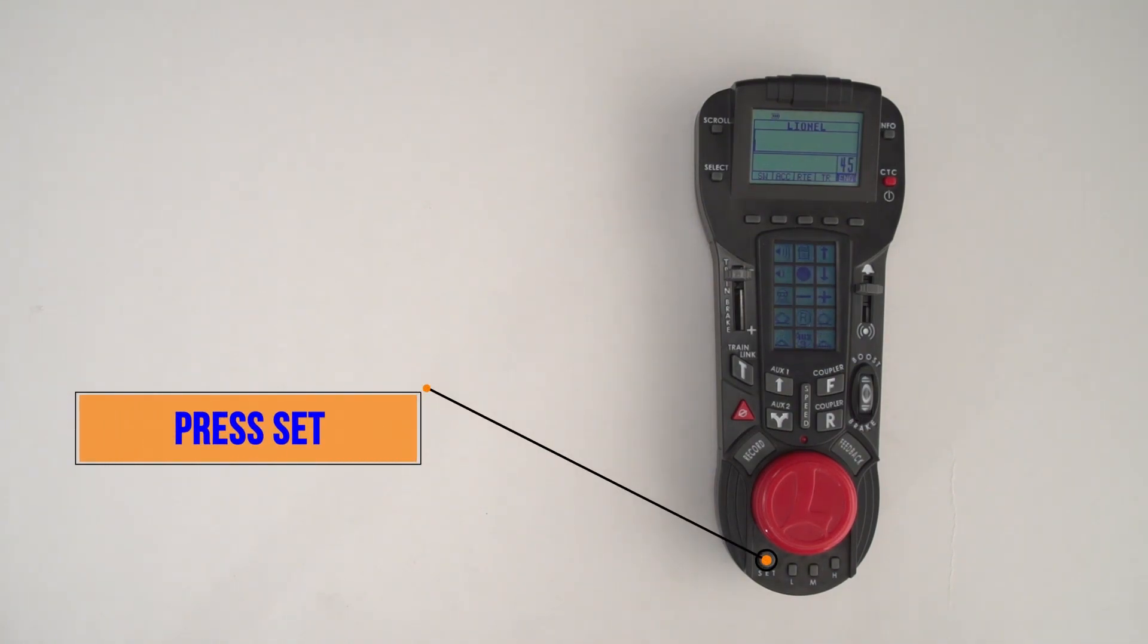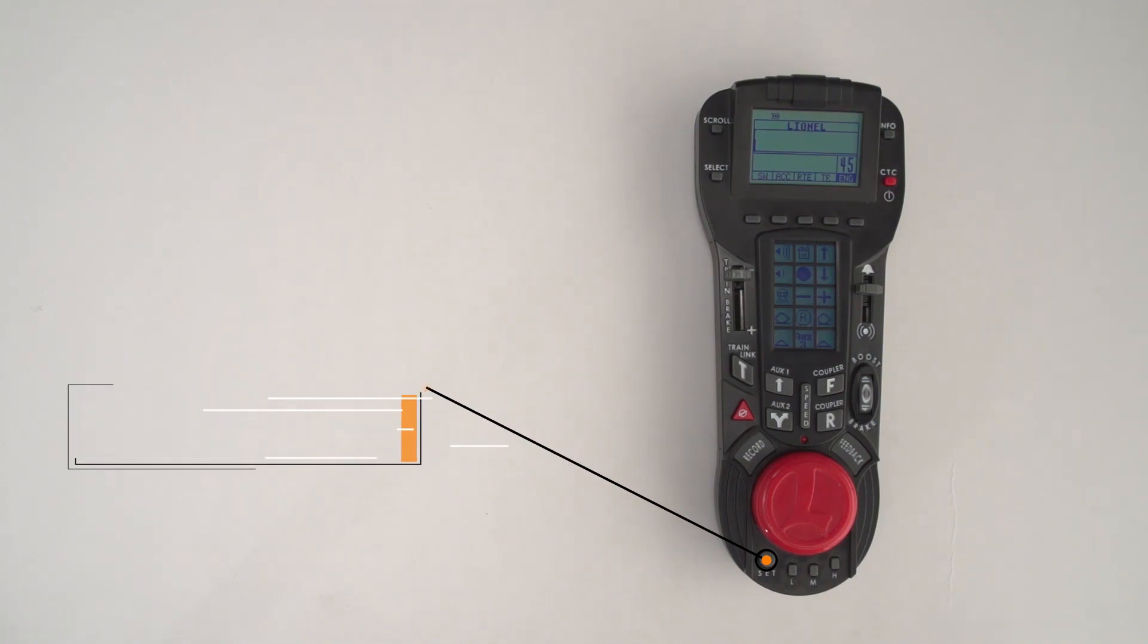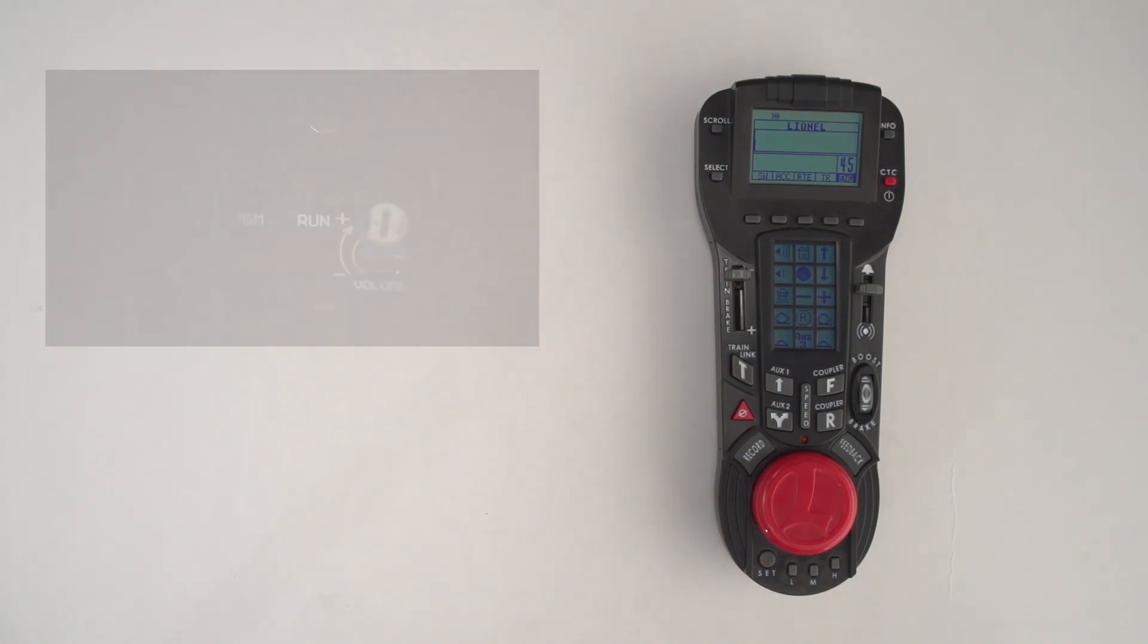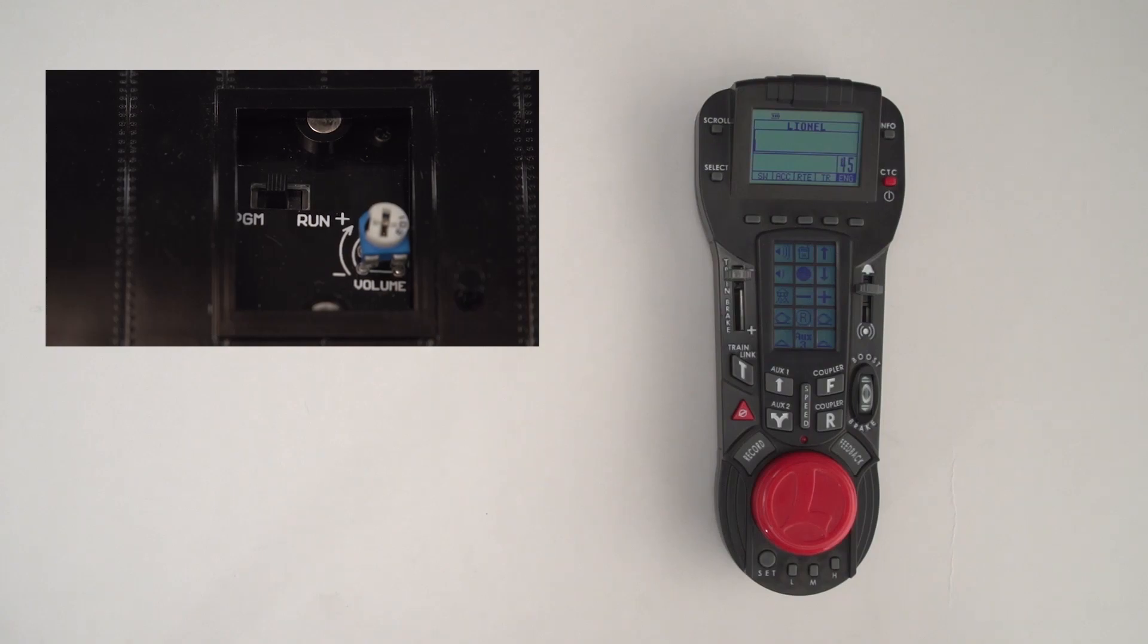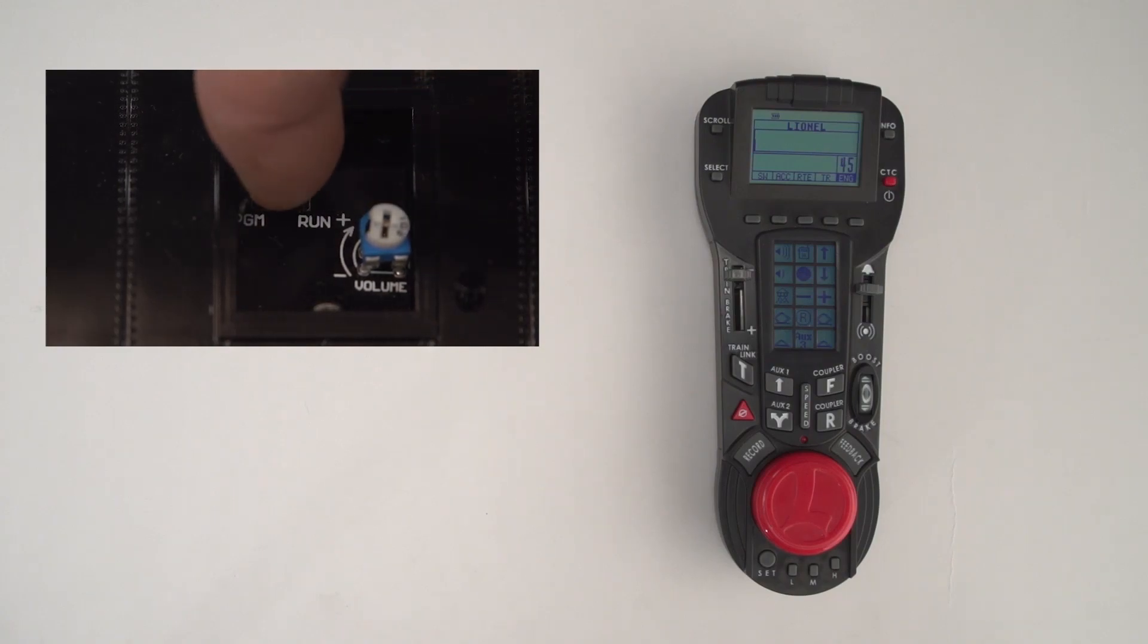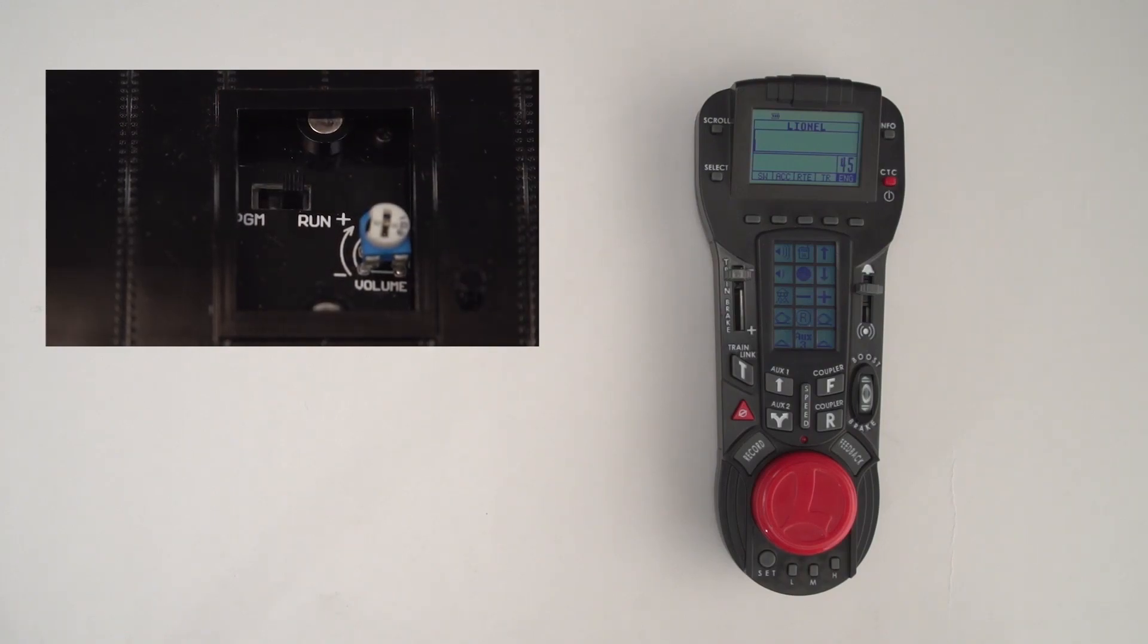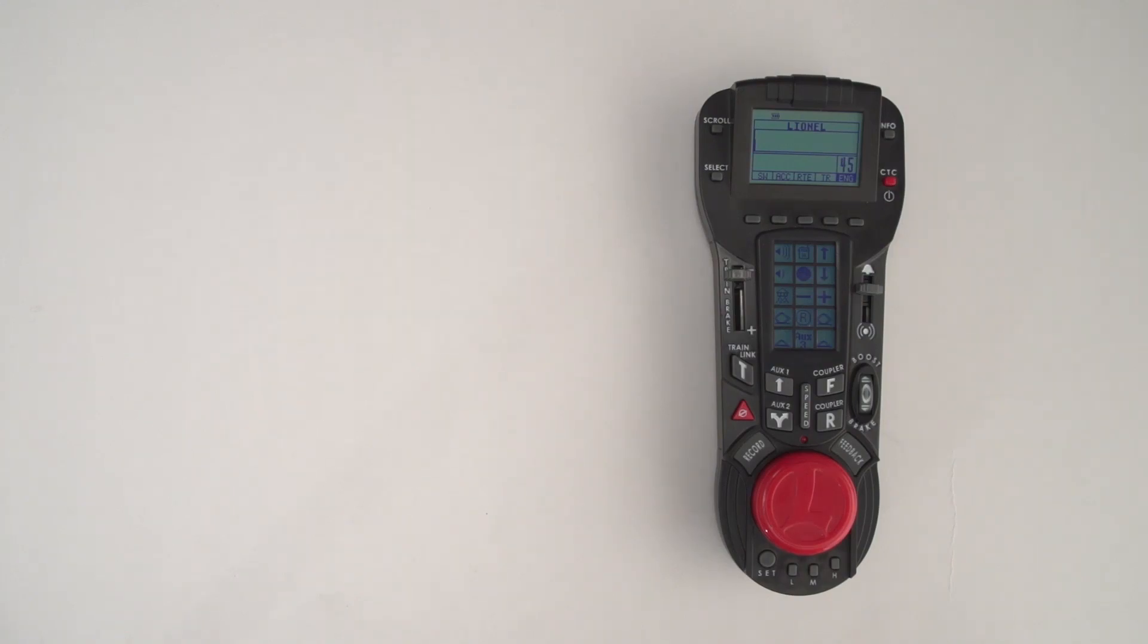The engine will blow the horn, or if it's a diesel or steam engine, it will blow the whistle. Then go back to the engine and flip that switch back into the run position and replace your hatch.